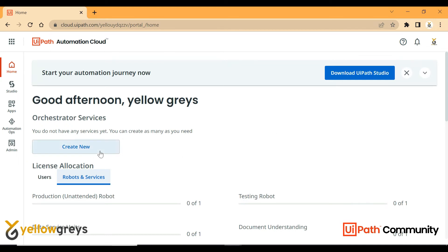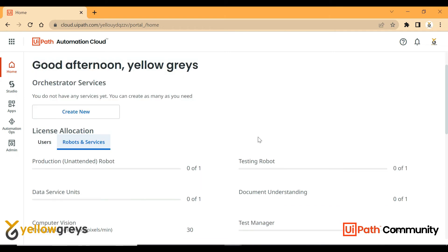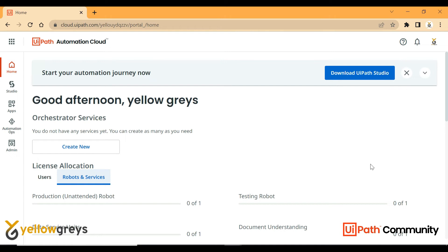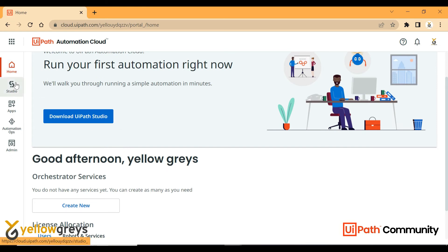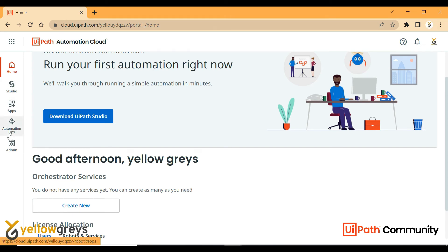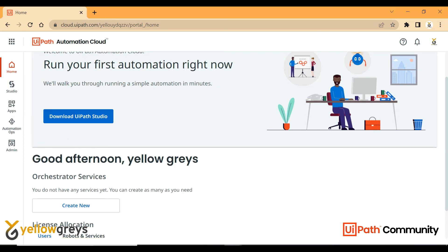We can create a tenant. Before that, there are a few other features that we will cover in the next video. We have other navigation options: Studio, Apps, Automation, and Admin. We have limited options available, but once we create a tenant, we get new UiPath product features. We can enable products like Document Understanding and AI Center. We also have Cloud Studio, which we can download to create and run process flows.